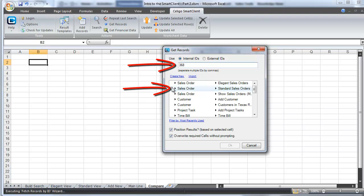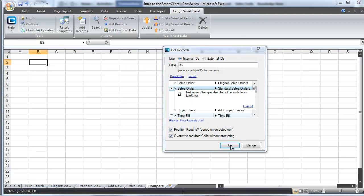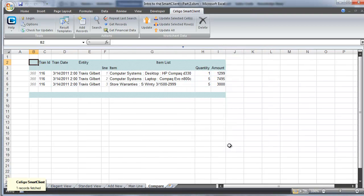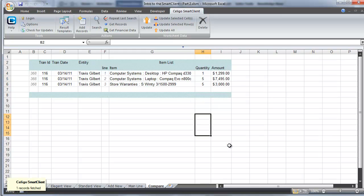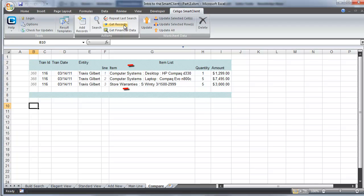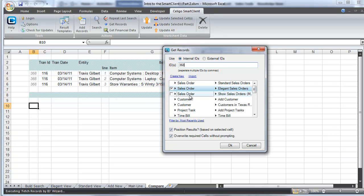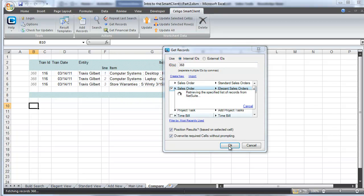We're going to use the get records function of the Smart Client to look at the exact same transaction record and its line item detail in two slightly different ways. The Smart Client lets you use multiple template results in a single spreadsheet, so we're just going to place one directly underneath another so that we can compare and contrast the two different views.